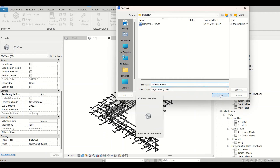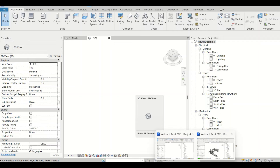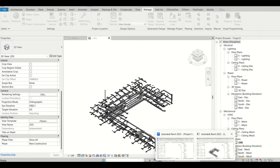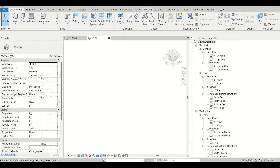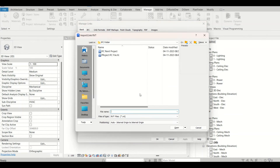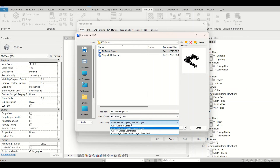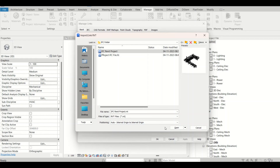I'll click Save. Now in our main project I want to link the converted file. Go to Manage, then Manage Links, then Revit, and Add. Now I can add the IFC Revit project. Depending on which software the IFC came from, you can set the positioning. I'll go with Internal Origin to Origin right now.